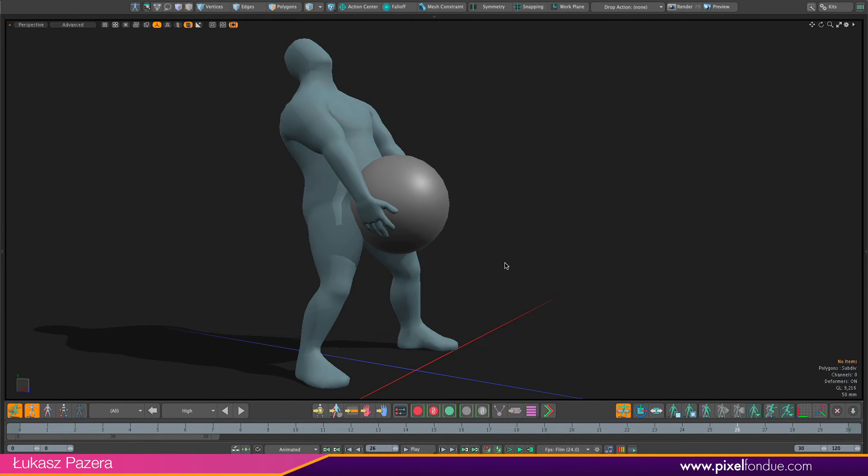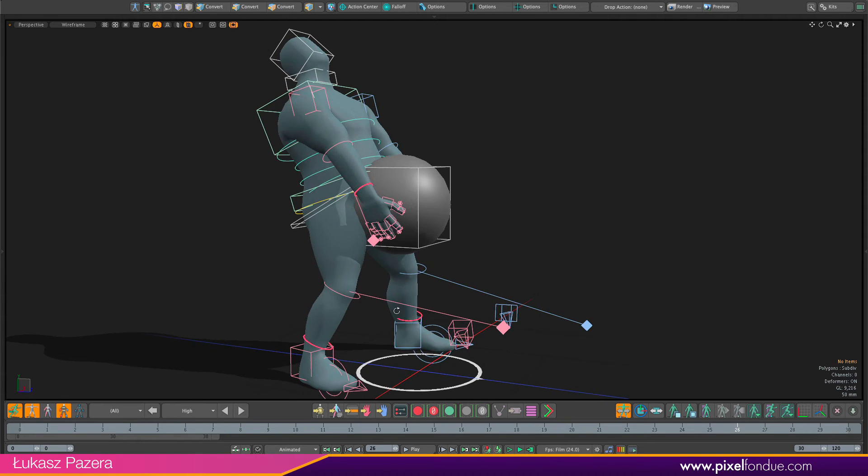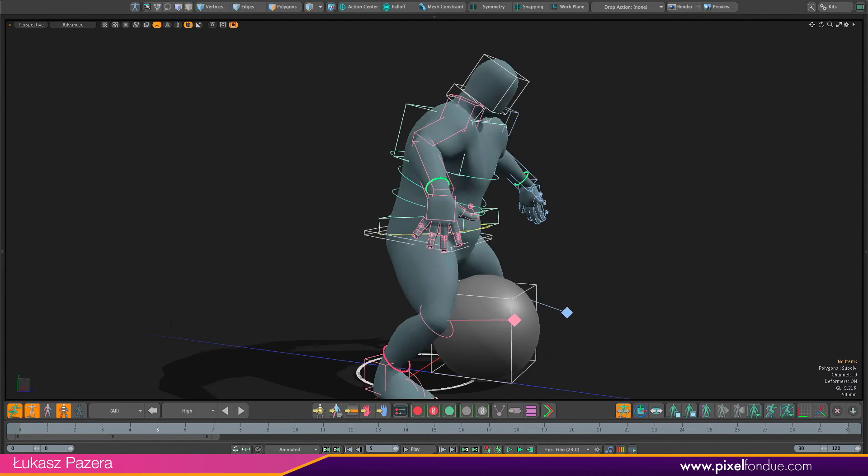So we're getting close but it's not all done yet. If I show the controllers again you will see that actually my IK controllers did not move.